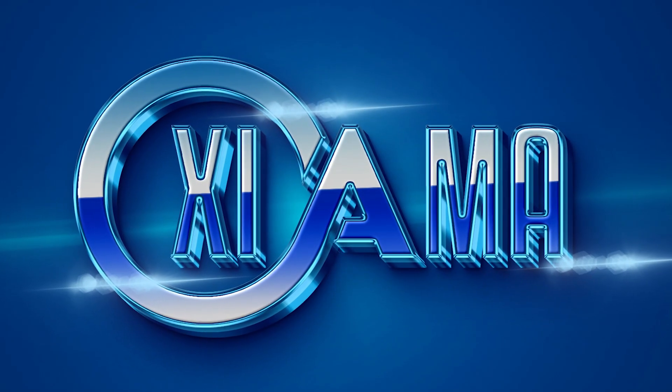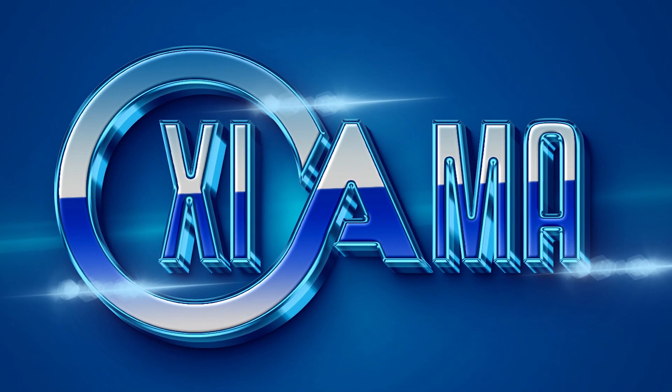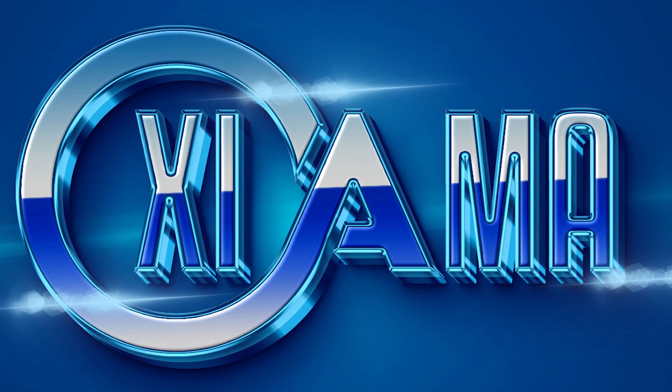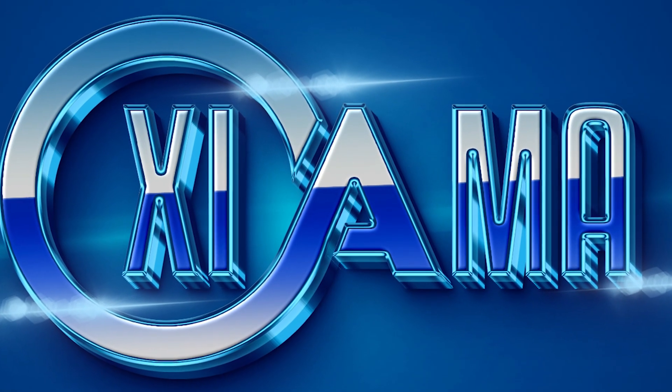Today, we're diving into an amazing logo design tutorial in Photoshop. Let's jump right into it.